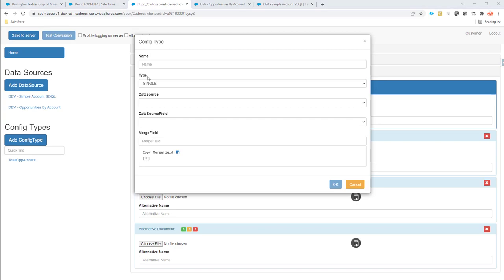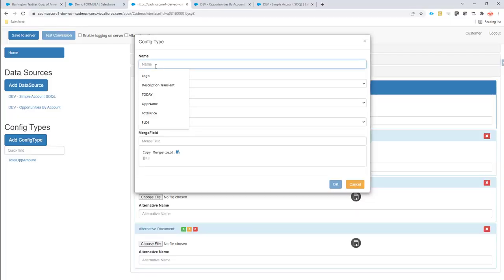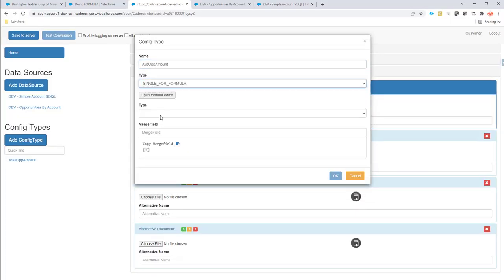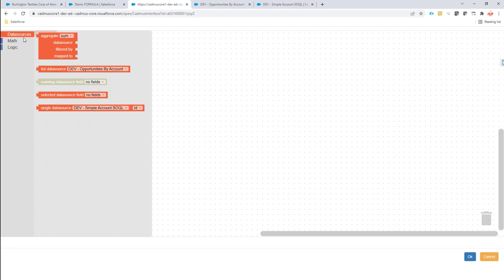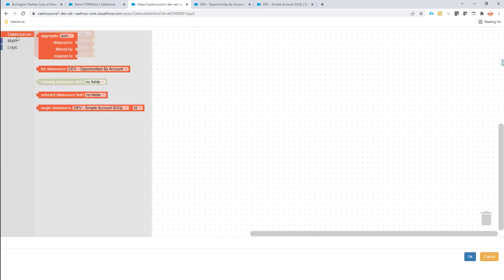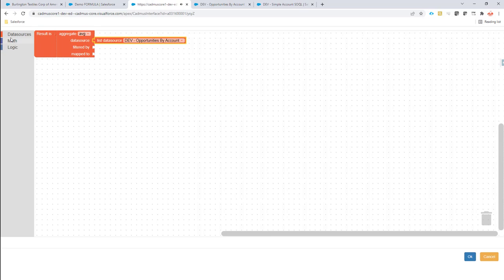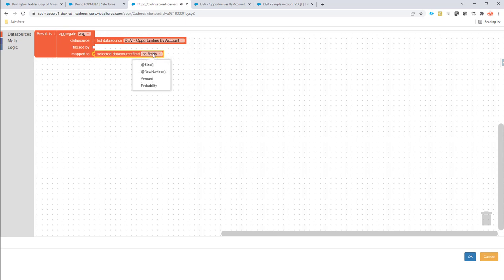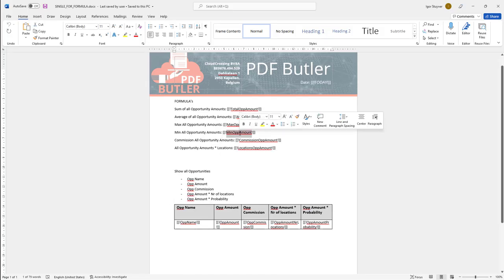Let's go for the second item — the average. Then 'single for formula', it's again a currency, we want currency formatting. I open up the editor — see how fast you can do this. I want to have the average. The data source remains my list data source for all the opportunities, and the selected field I want to average on is also the amount.